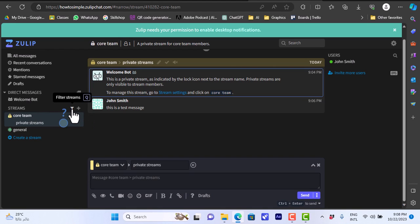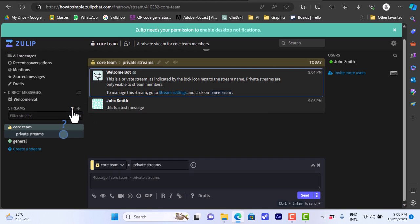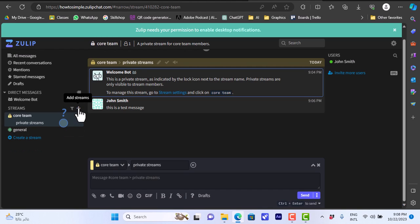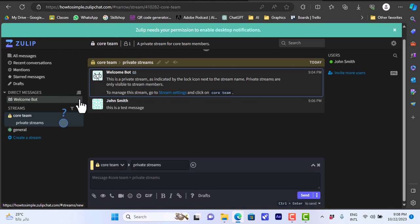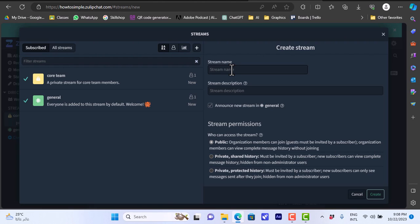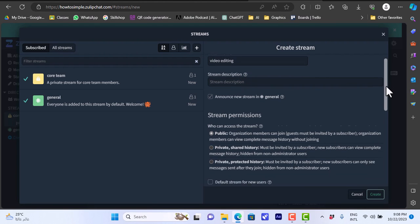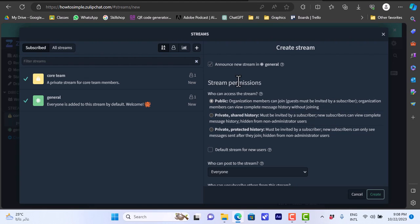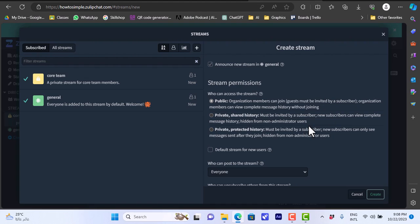Here you can filter these streams by name, you can search for them and you can add a new stream here. If I click on add stream you can select browse streams or create a stream. If we create a new stream you can view your current streams here. You can add a stream name like video editing. You can enter the stream subscription description and you can choose the stream permissions. You can make it public, you can make it private with shared history so new members can view the history, and you can make it private with protected history so new subscribers or members can only see the messages sent after they joined. They cannot see the past messages.